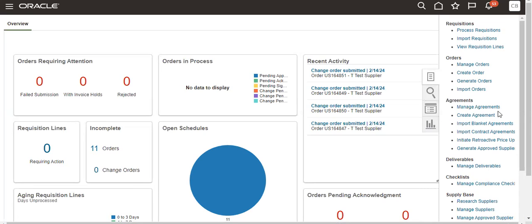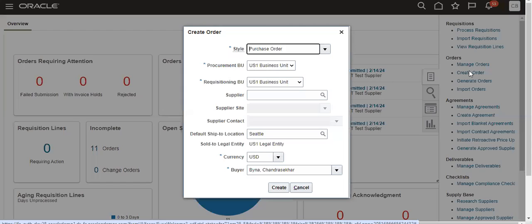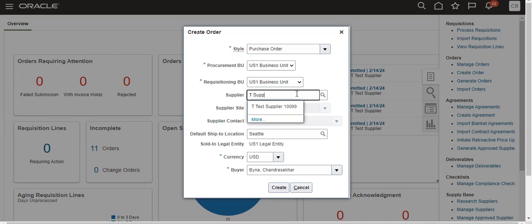I will give the problem in the first video and will give the solution in the second video. First, I will create a PO. I created one supplier.